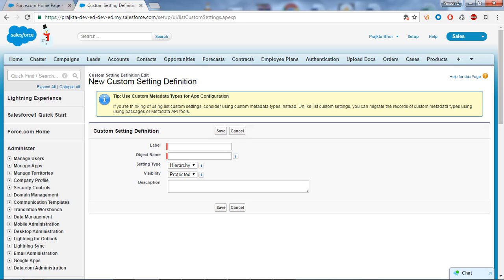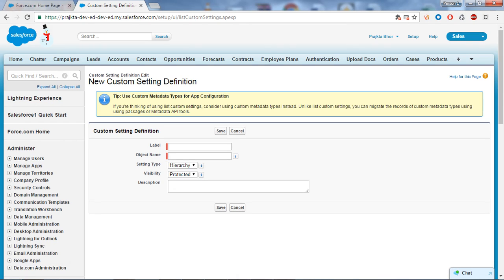We can also use it in APIs. It is a secure way of storing our configurable parameters in the Salesforce database. I will tell you the scenario for which I'm going to create a custom setting.